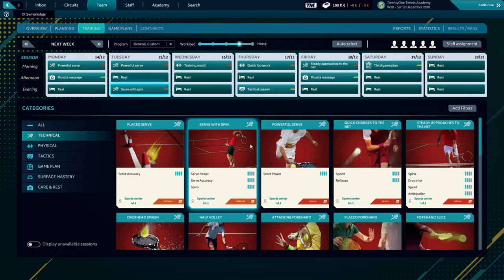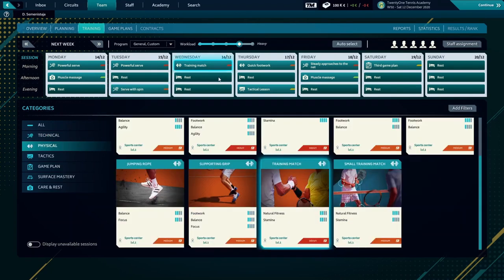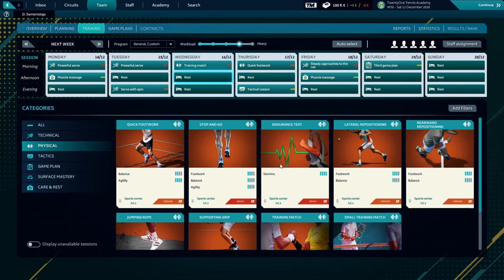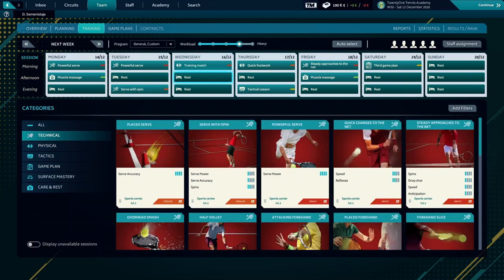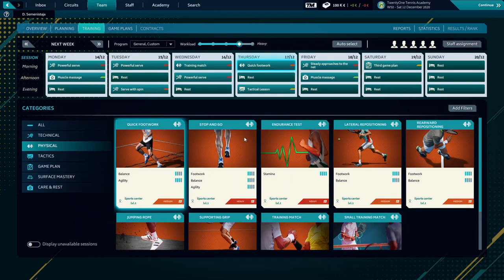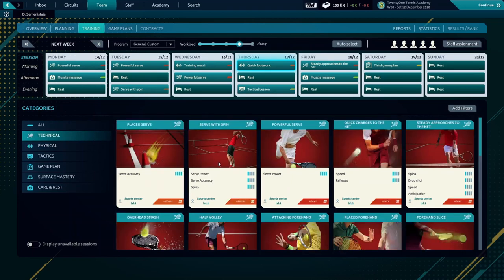The next day, the training match, we'll leave it like that. In the afternoon, we're going to choose again the powerful serve. We're going to have a schedule that's more specific about the serve. Over here, serve with spin, and we're making the program like that.